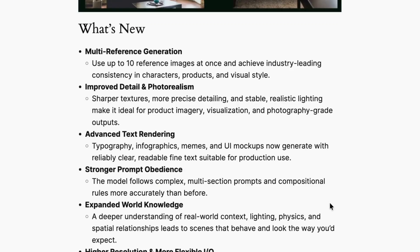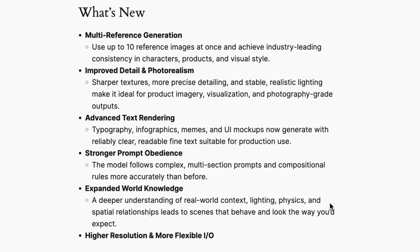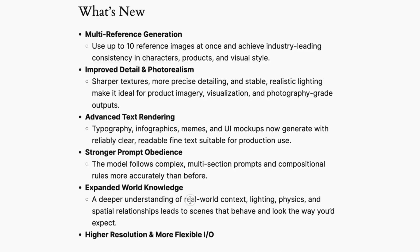They also added advanced text rendering. Previous models would blur text in generated images or produce incoherent output. Flux 2 improves that with upgraded capabilities for typography, infographics, memes, and UI mockups that are clear, readable, and suitable for production use. They also added stronger prompt obedience — the model now follows complex multi-section prompts and compositional rules more accurately than before. It also has expanded world knowledge, with a deeper understanding of real world context, lighting, physics, and spatial relationships, making scenes behave and look the way you would expect.